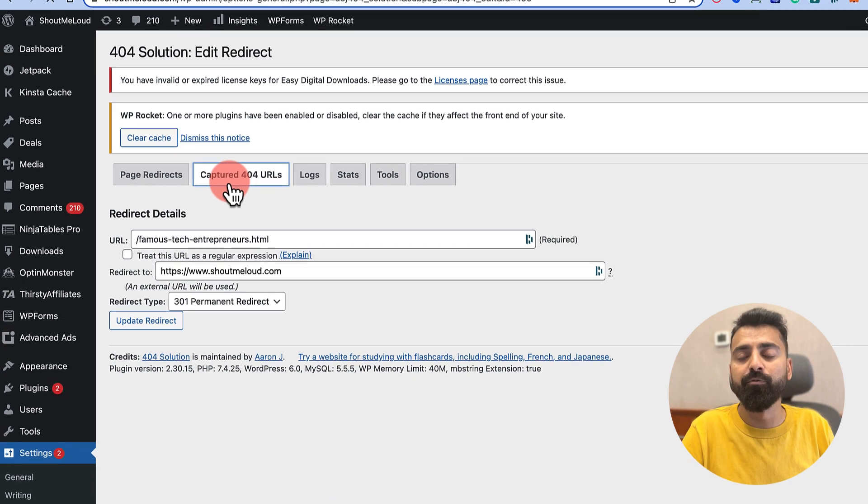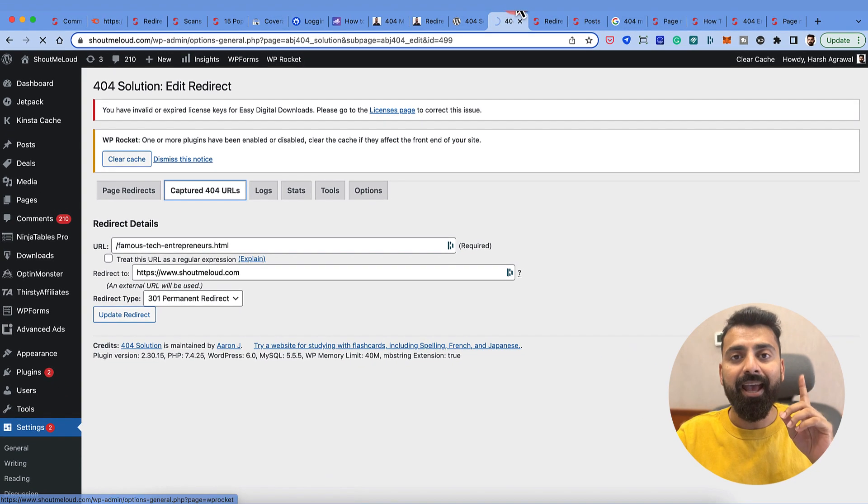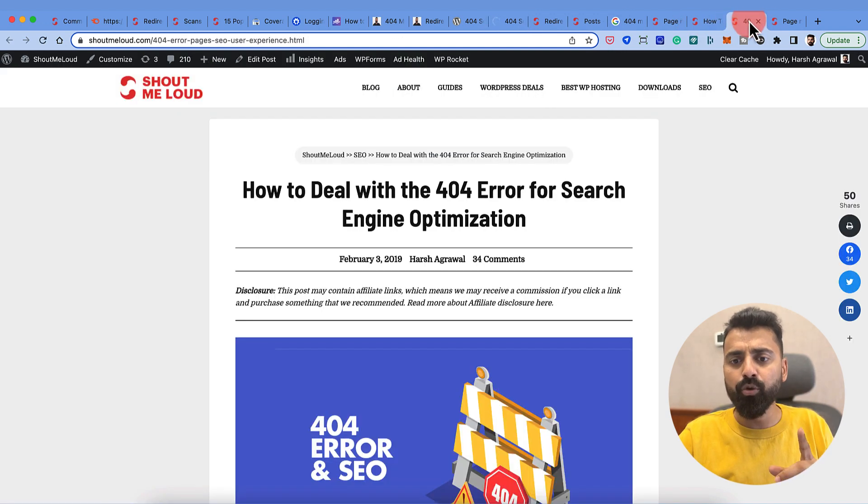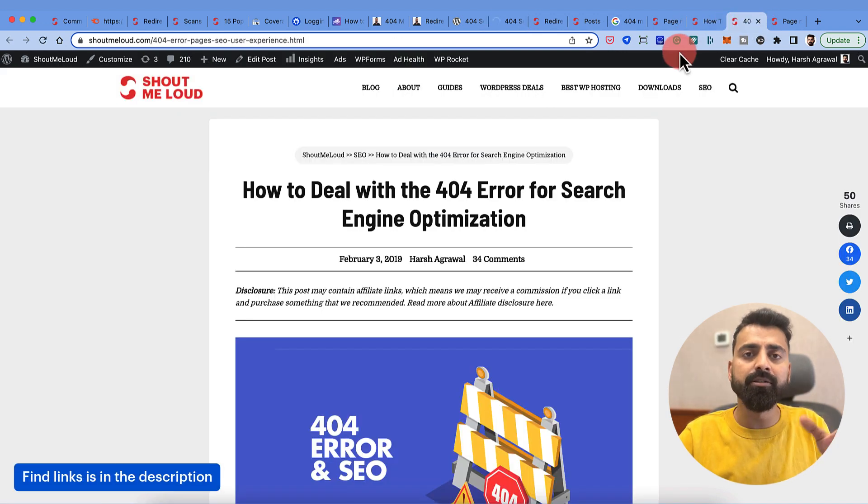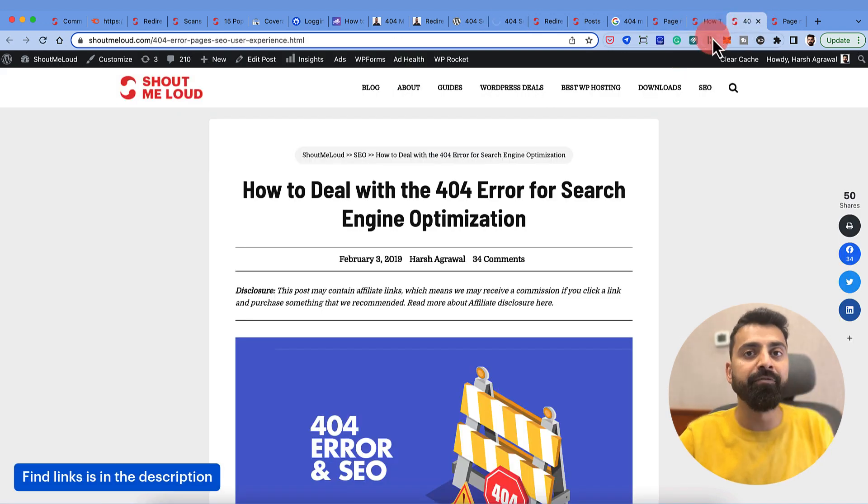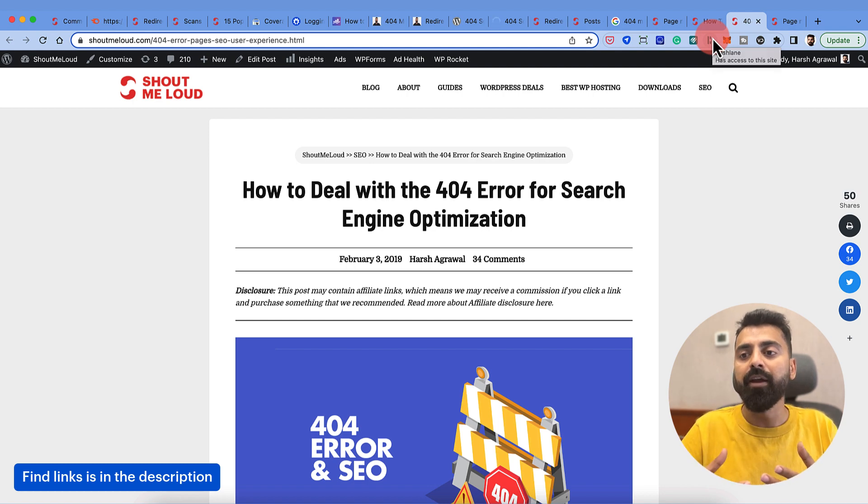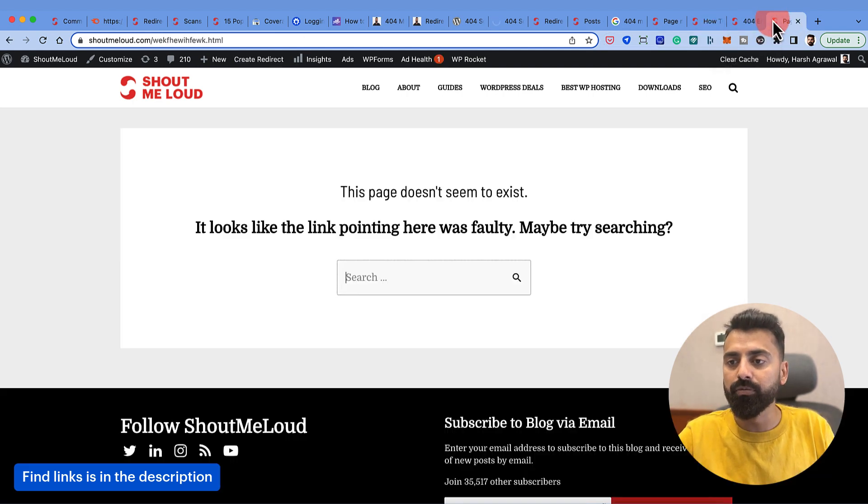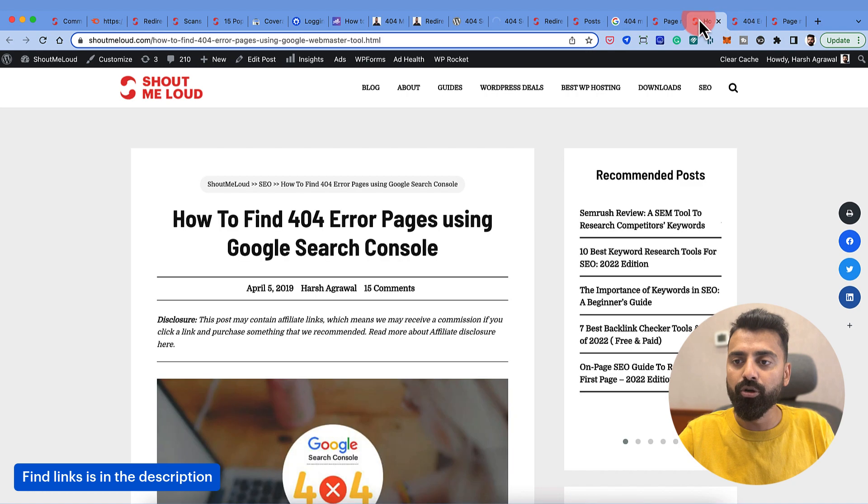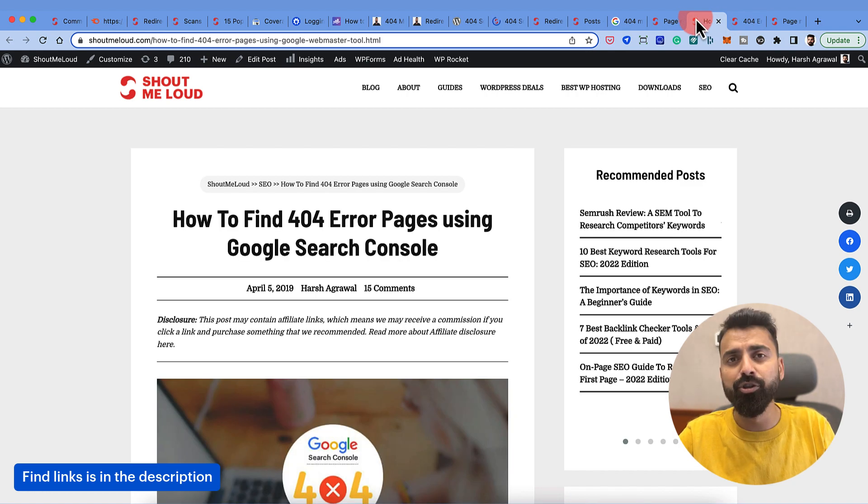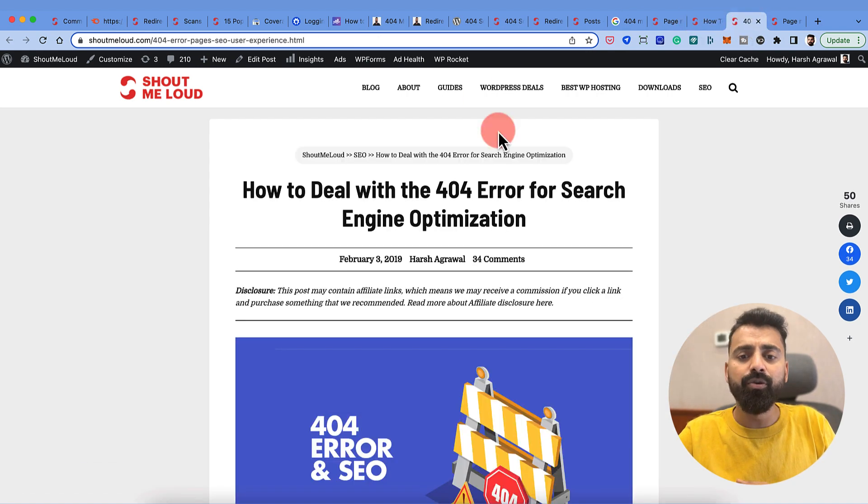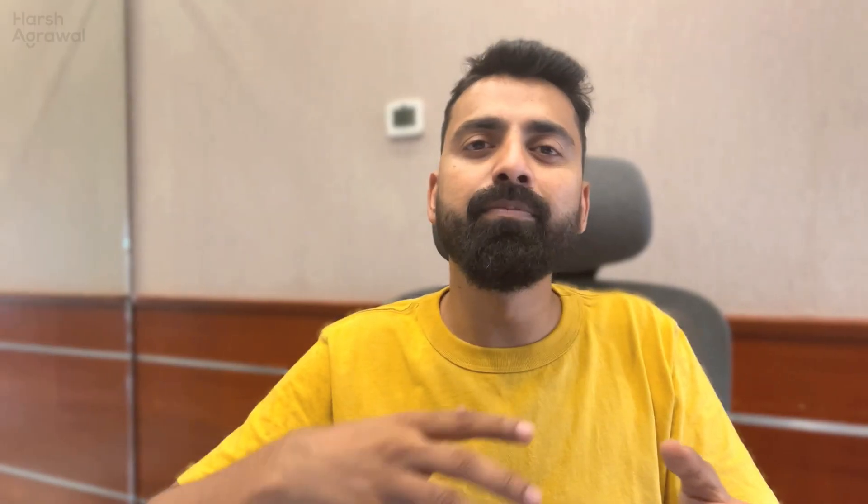I will also leave the link of two or three articles from Shout Me Loud which you should definitely read if you want to master everything about 404 pages. You can read about how to find 404 error pages in Google Search Console, which I've already showed you, and you can read more about 404 pages and how to deal with it from the SEO perspective. With that guys, we come to an end for this particular video. If you have any questions, feel free to ask me in the comment section. If you like this video, you know what to do. With that I will see you soon. Bye bye.